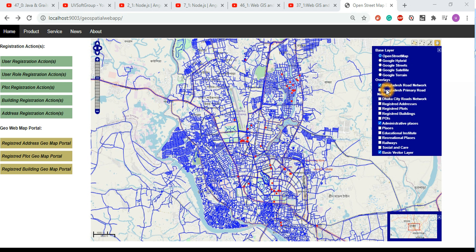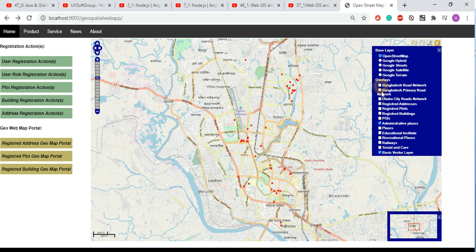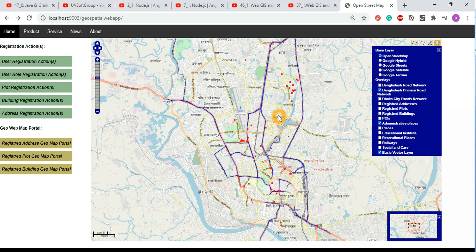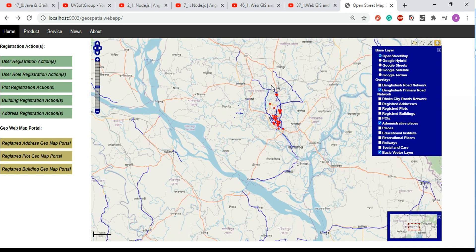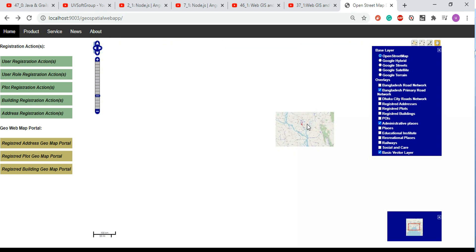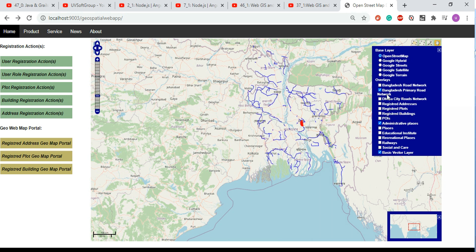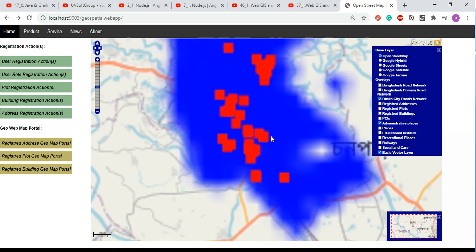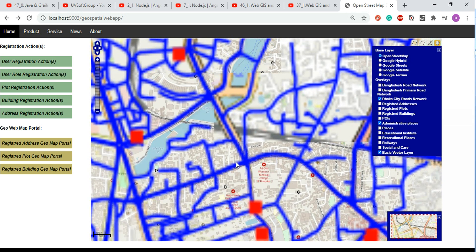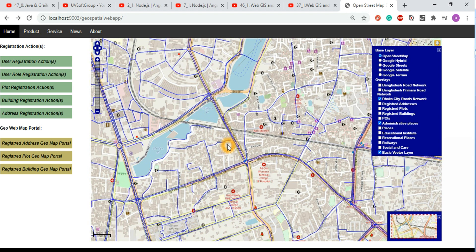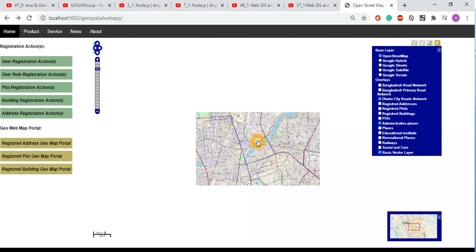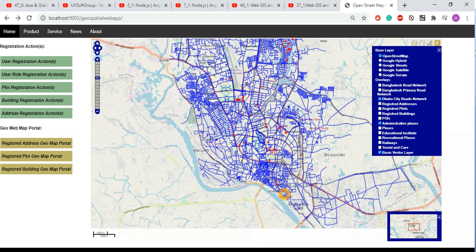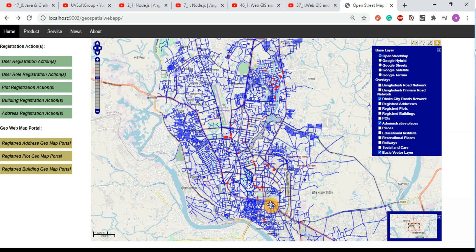You can see the GeoServer services rendering different layers. This is the primary road layer of Bangladesh - you can see all the primary roads. It has zoom in and zoom out functionality. If you go to a specific city area, you can see how detailed the road networks are and how efficiently it loads and renders data from the PostGIS database via the GeoServer services.